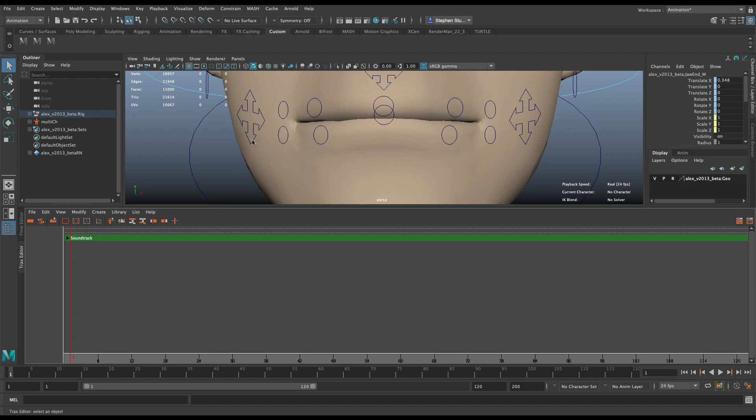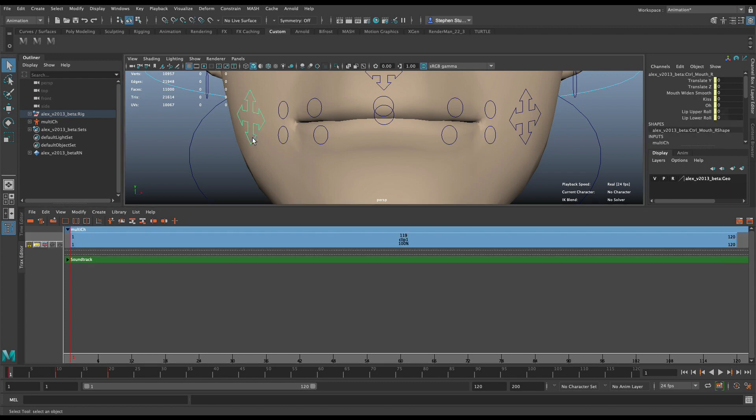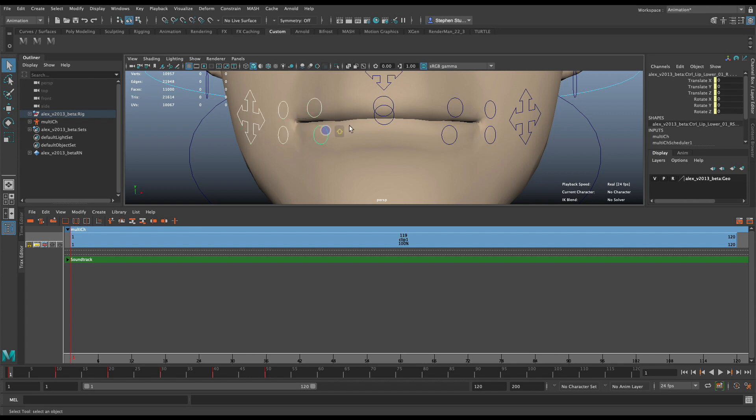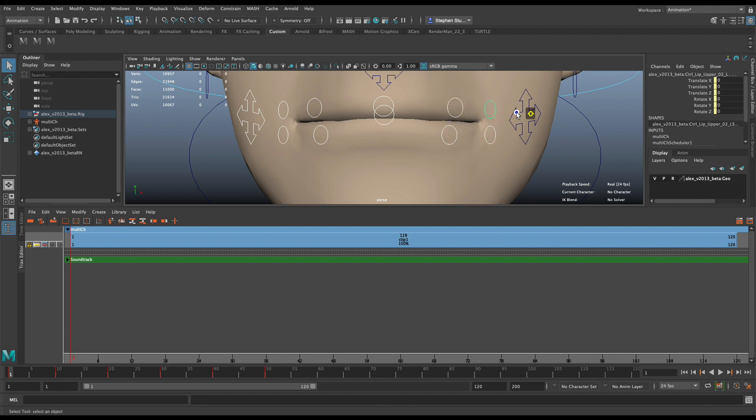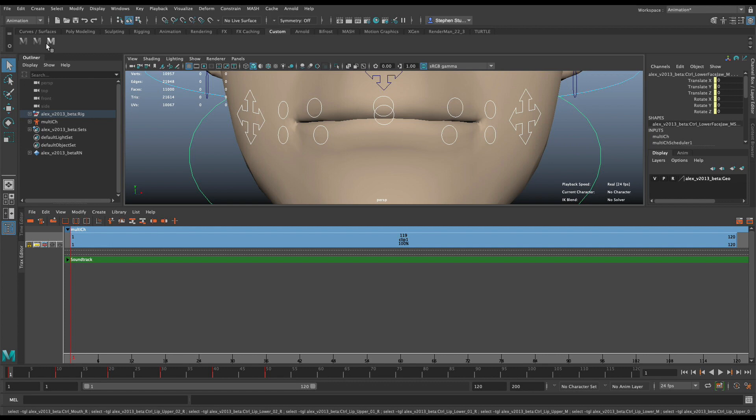So I'm going to show you what the problem is first. The idea here was that I was setting up some lip sync poses using the Trax Editor. And I'm going to select just some of these controls. And actually, I have created a shelf button that lets me select all the controls.